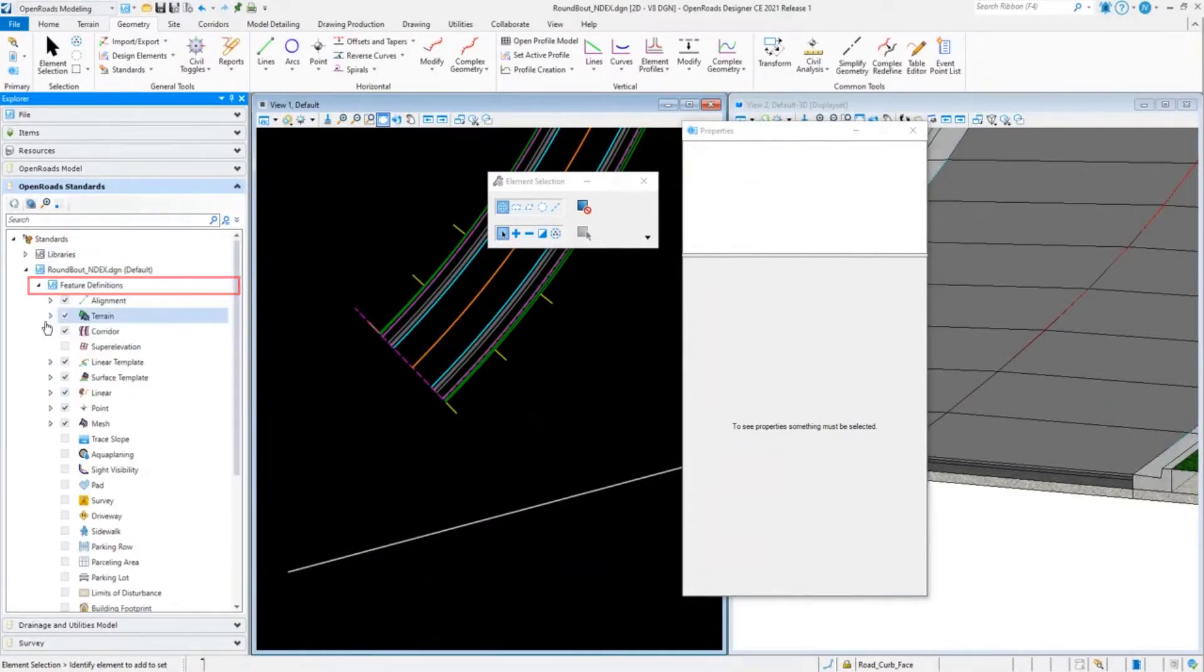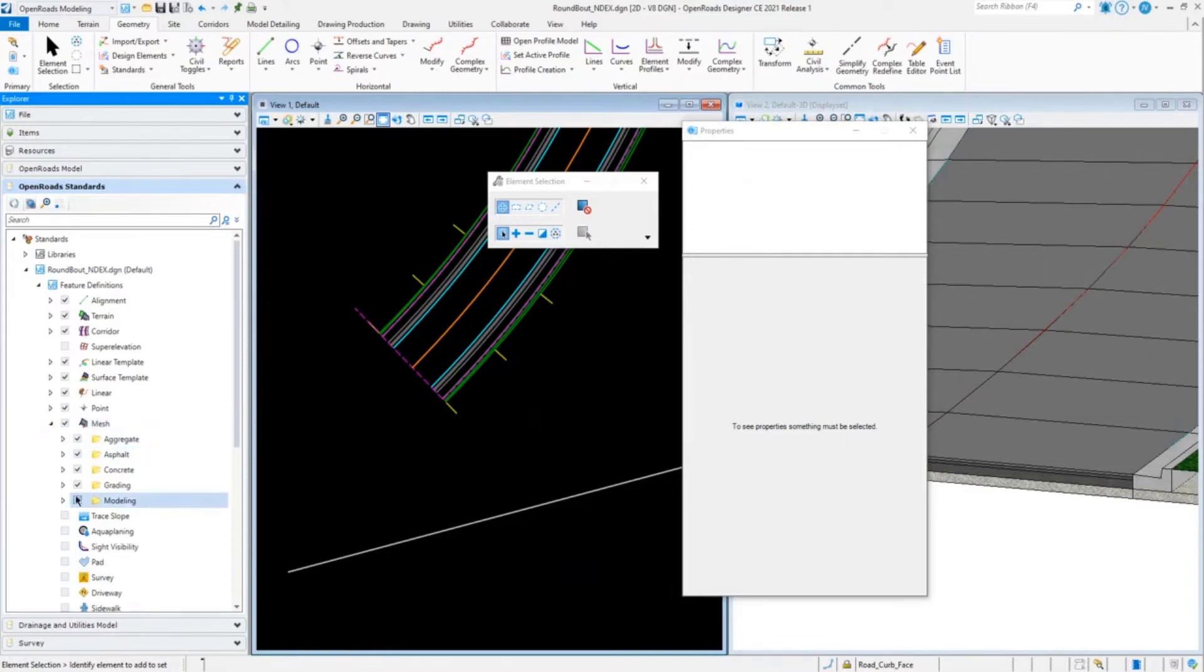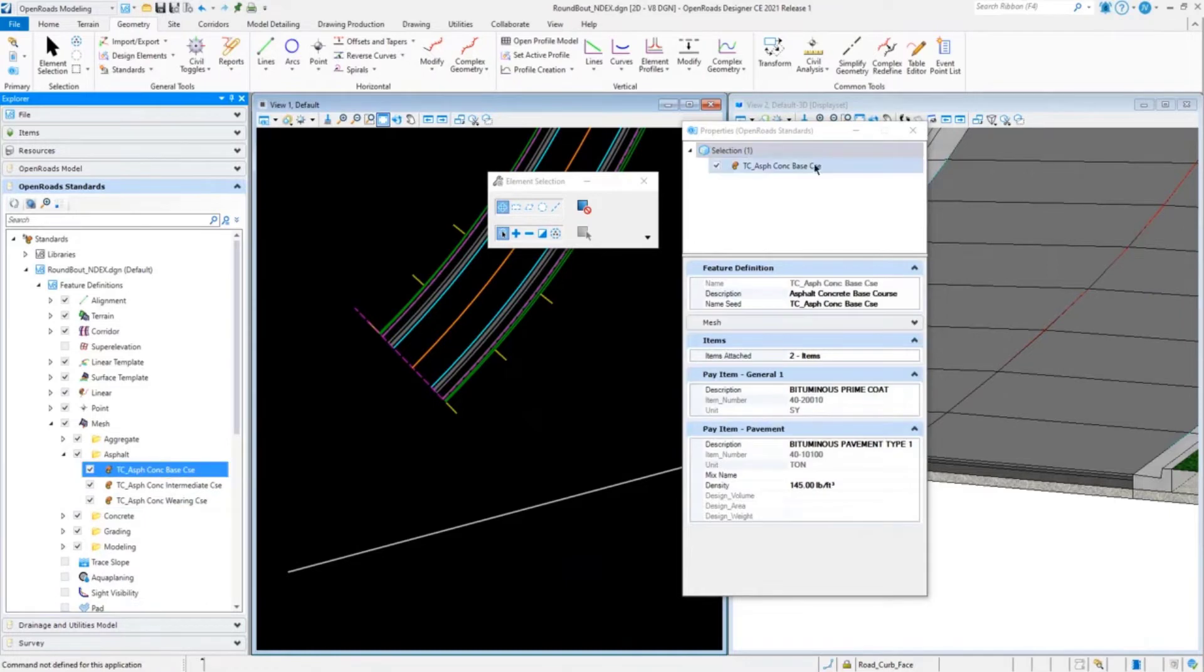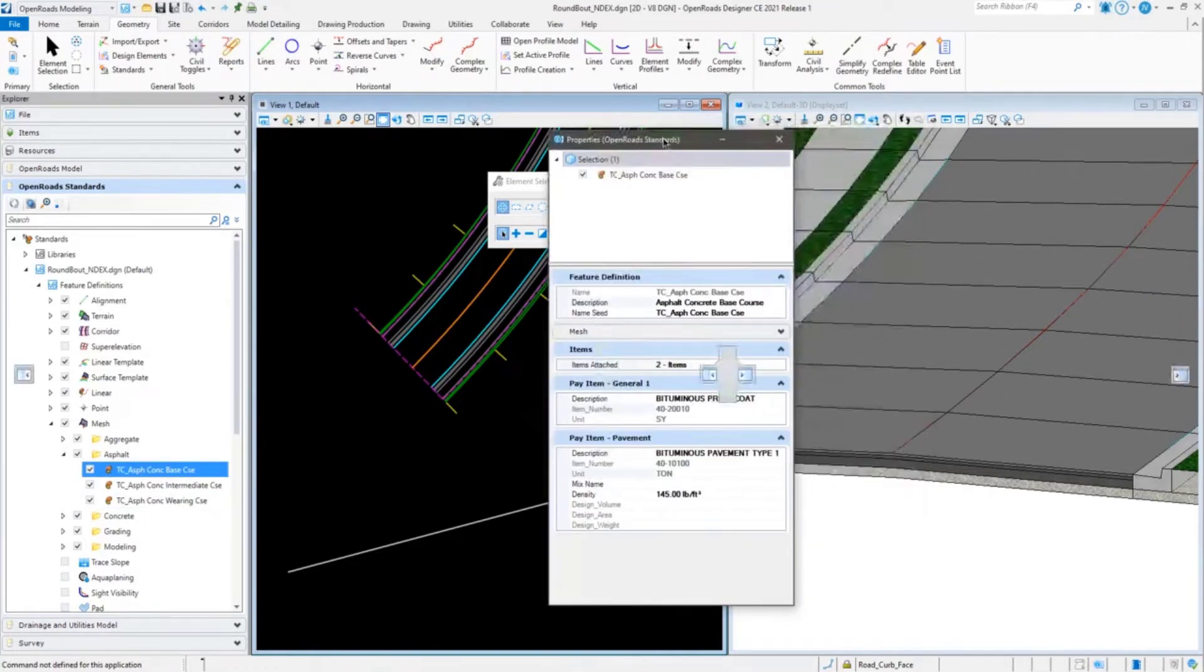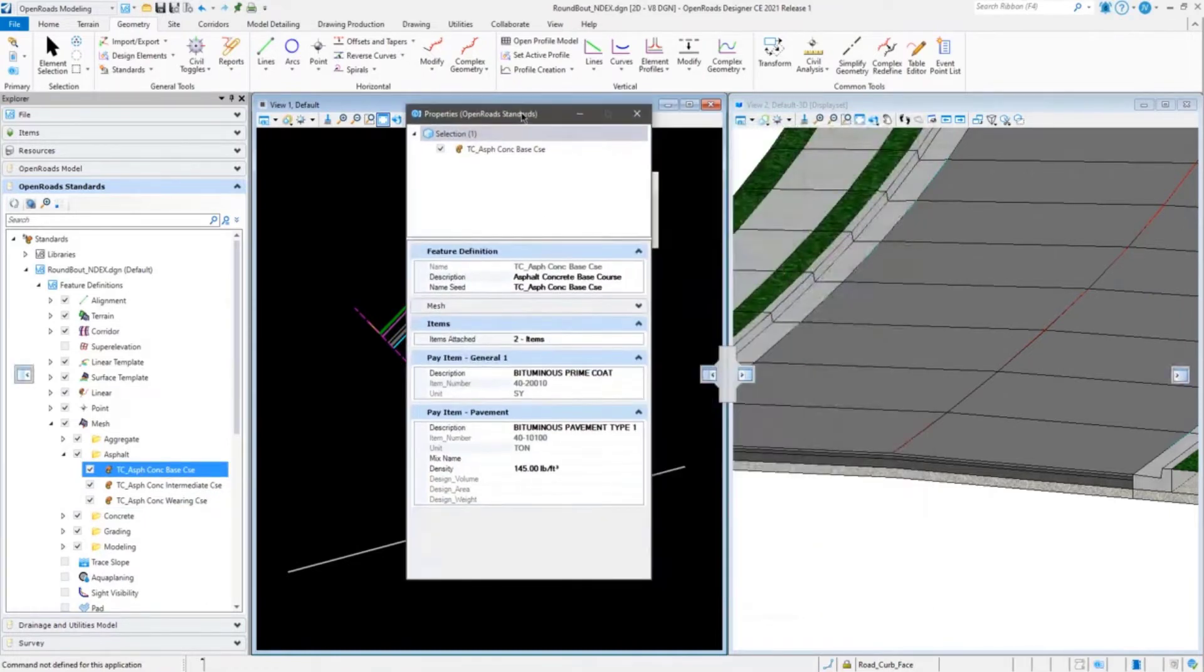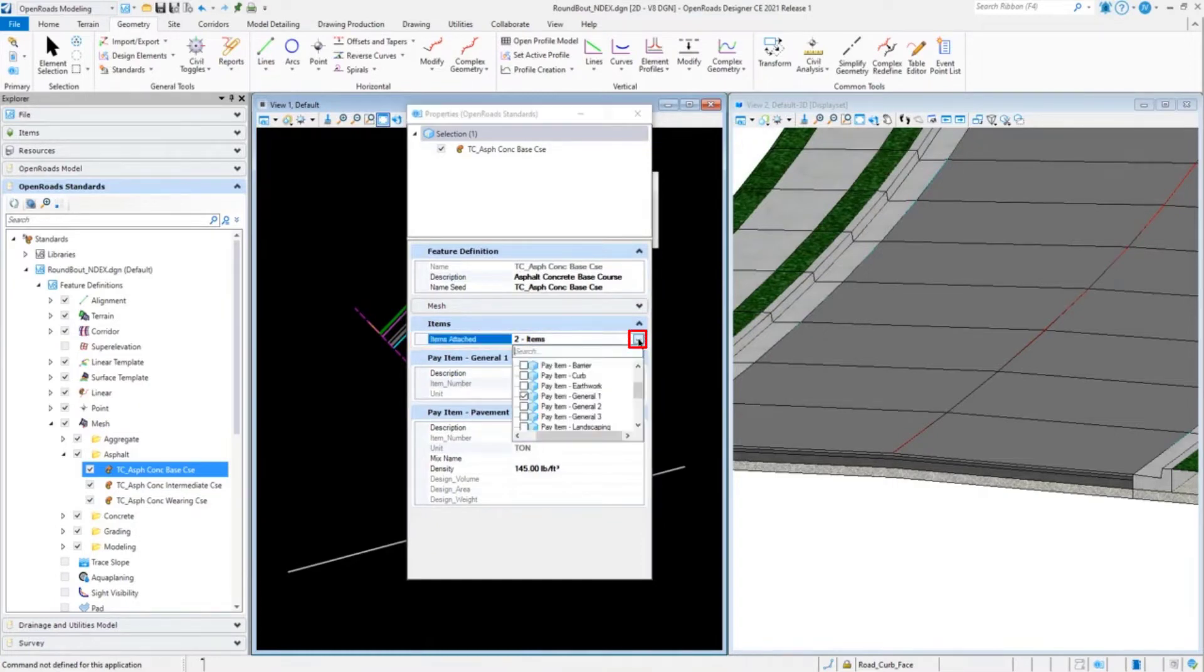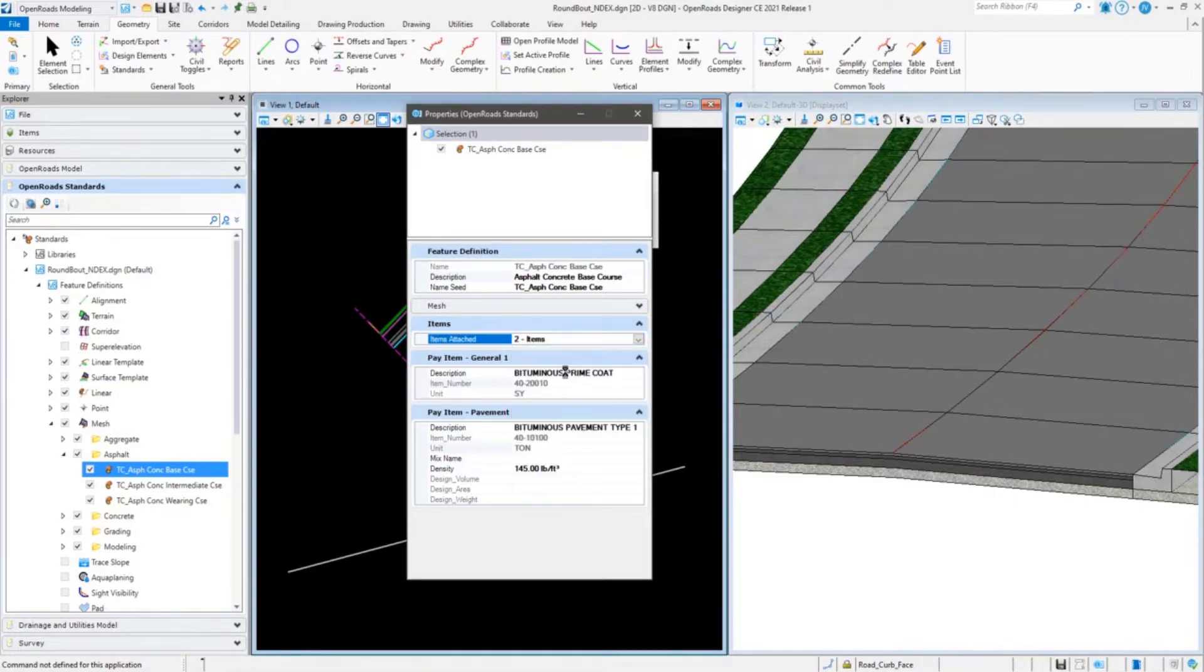If you go to the active file in your feature definitions, let's say go to a mesh and let's look at some asphalt, and let's look at our base course here. Since it is live now, our properties are not ghosted out anymore. This one has two items. If I were to add an item, it'll add it in my properties.